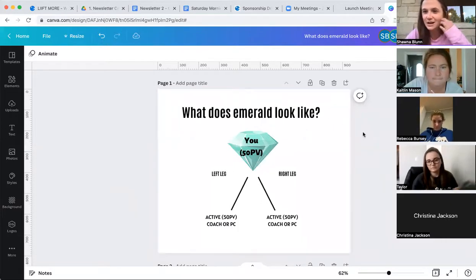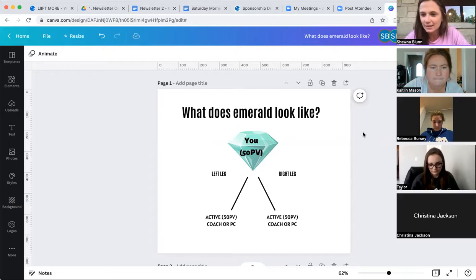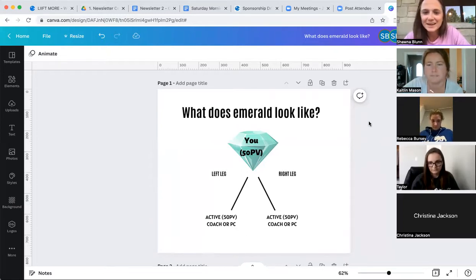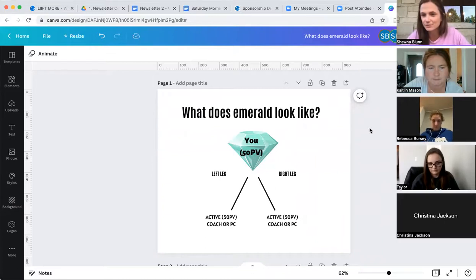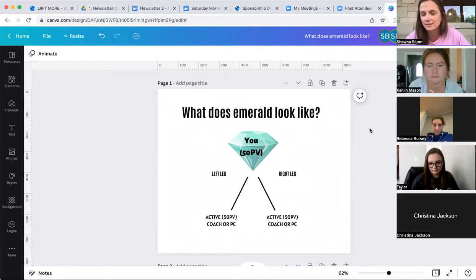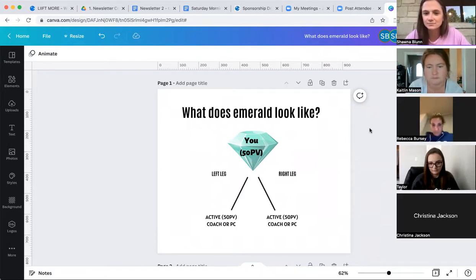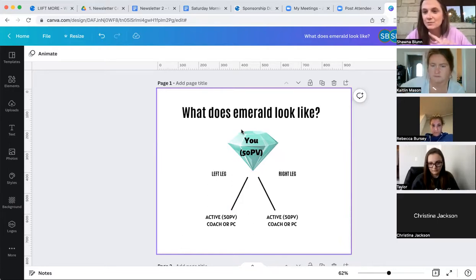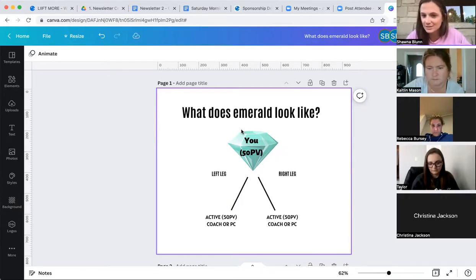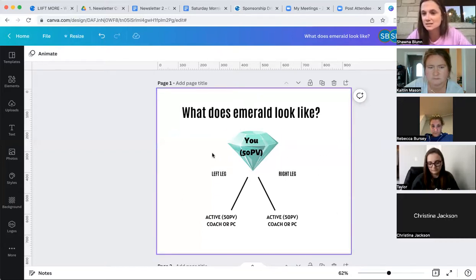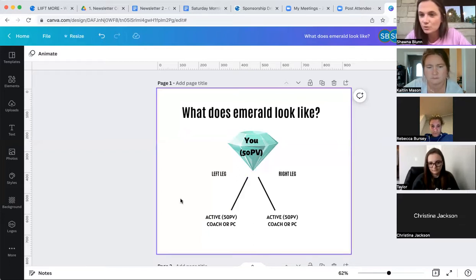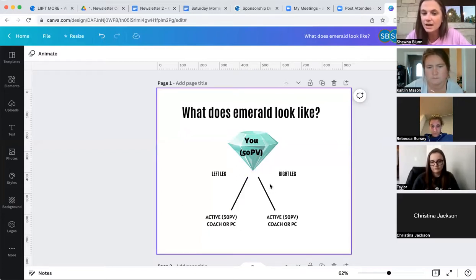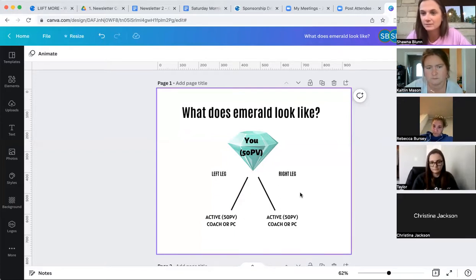I'll kind of kick this off. So basically, what the heck does Emerald look like? Caitlin, can you see my screen? This looks kind of confusing, but honestly, once you're in the coach office, it's very simple and easy to get the hang of. So Emerald is you at the top. When you are in your coach office, you go to reports and sponsorship drill down. Make sure you use the sponsorship drill down. That is the easiest way to look at it. Once you start to sign up preferred customers and coaches, you're going to notice that it says left leg and right leg. So all you need is one active coach or PC preferred customer on your left leg and one active coach or PC on your right leg. Pretty simple.